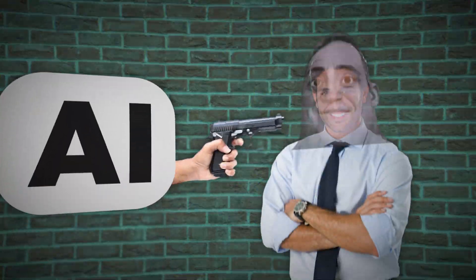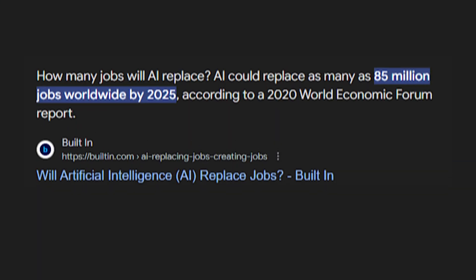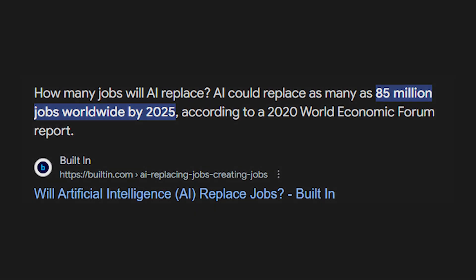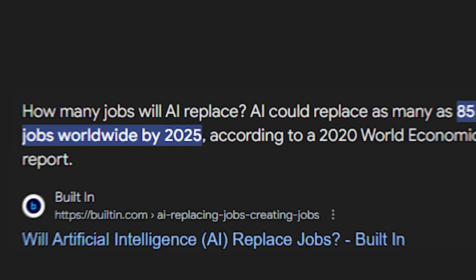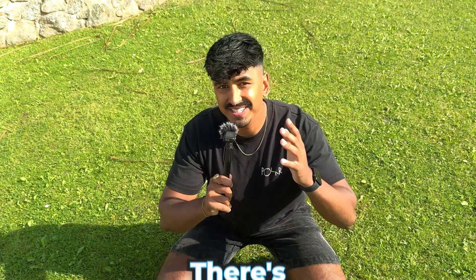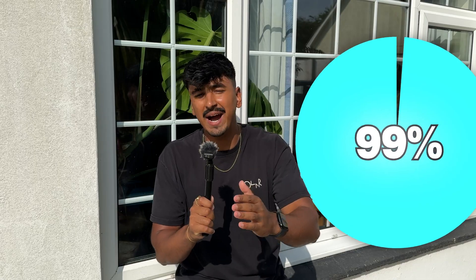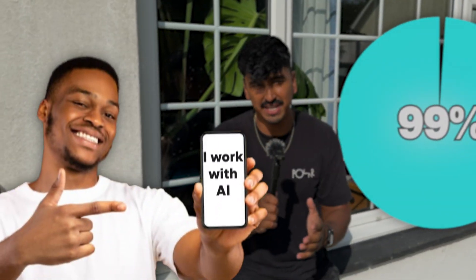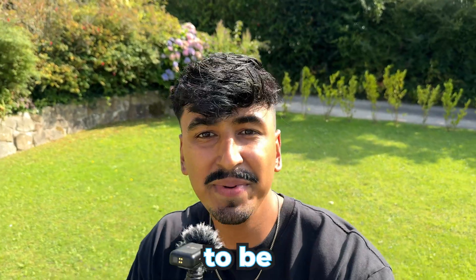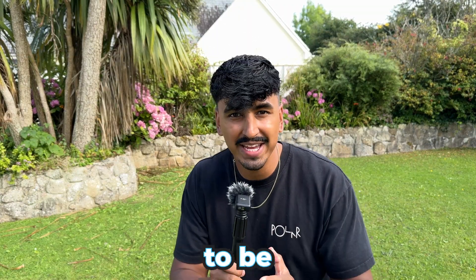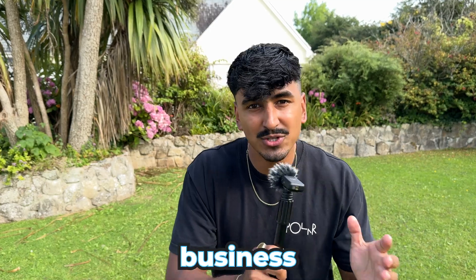I hate to say it, but soon AI will replace you. In fact, it's meant to replace 85 million jobs by 2025. But don't worry, there's still something you can do about it. 99% of these jobs will only be replaced by people actually utilizing AI. So if you don't want to be left behind, you need to learn the latest way to be utilizing AI in your business or workplace.